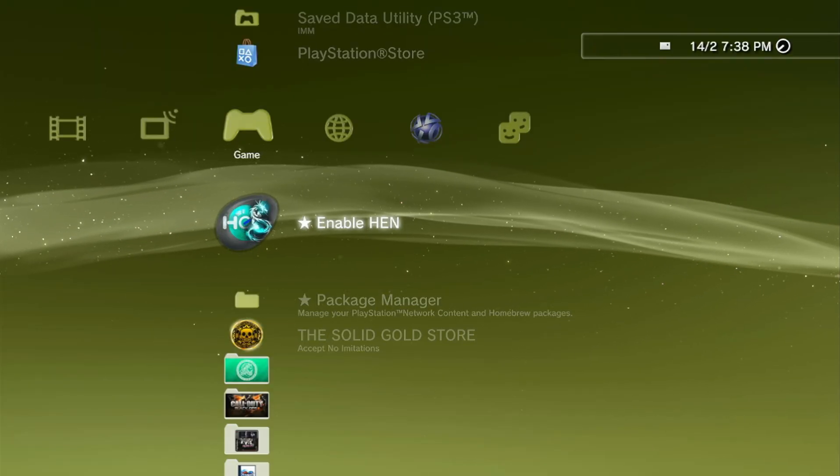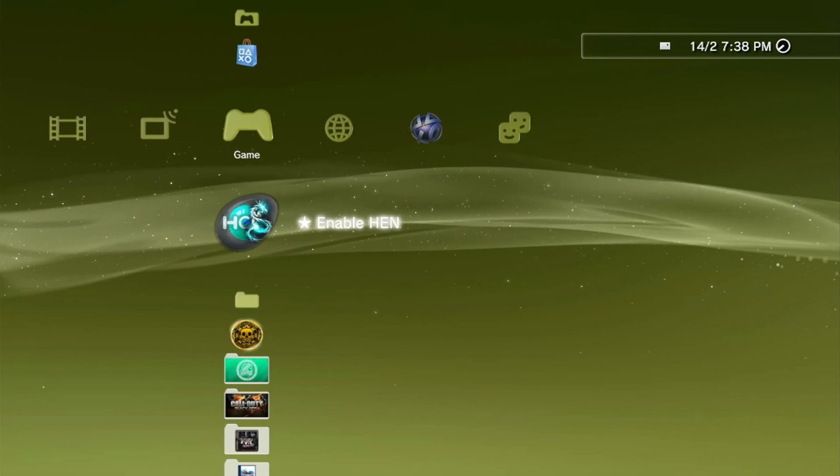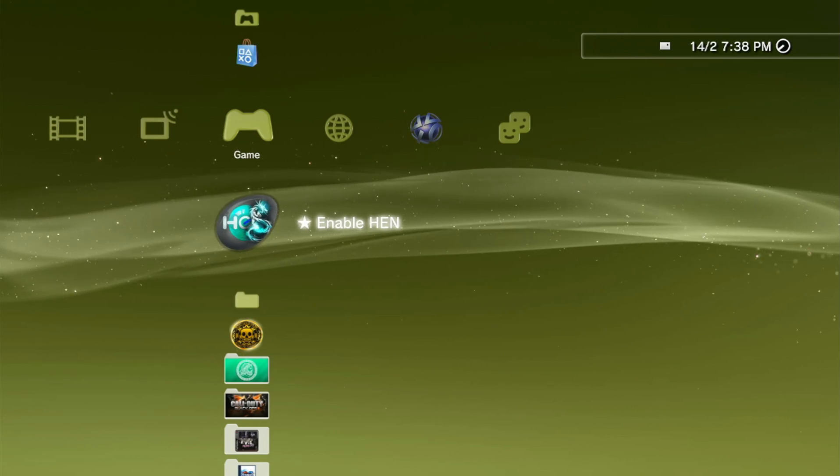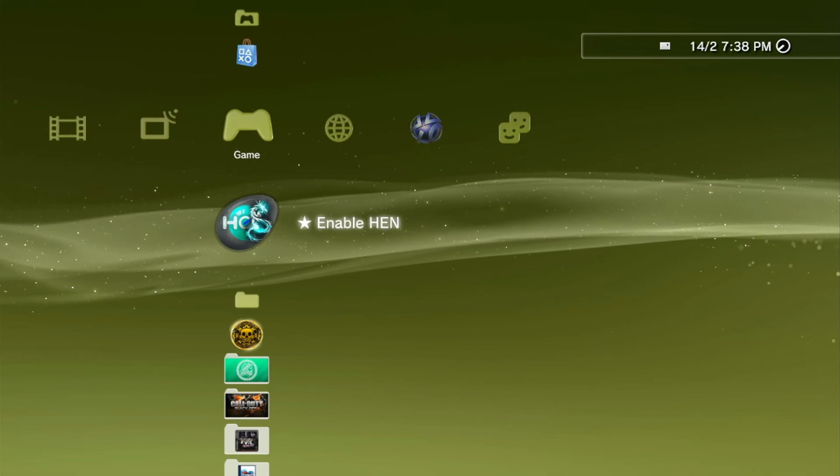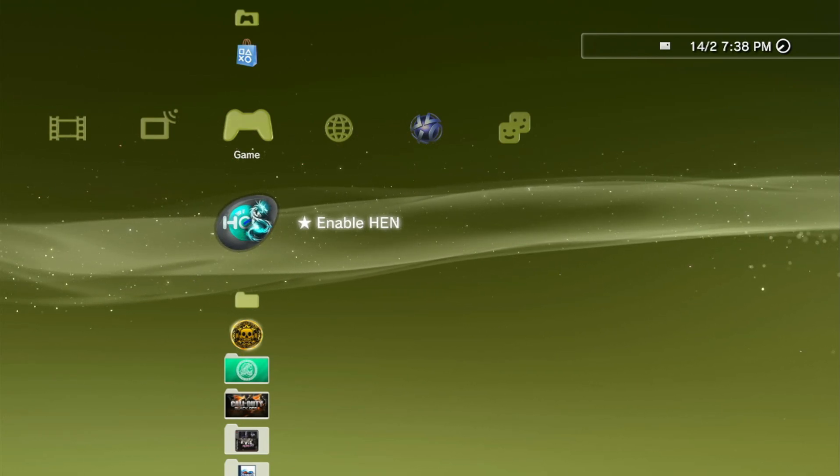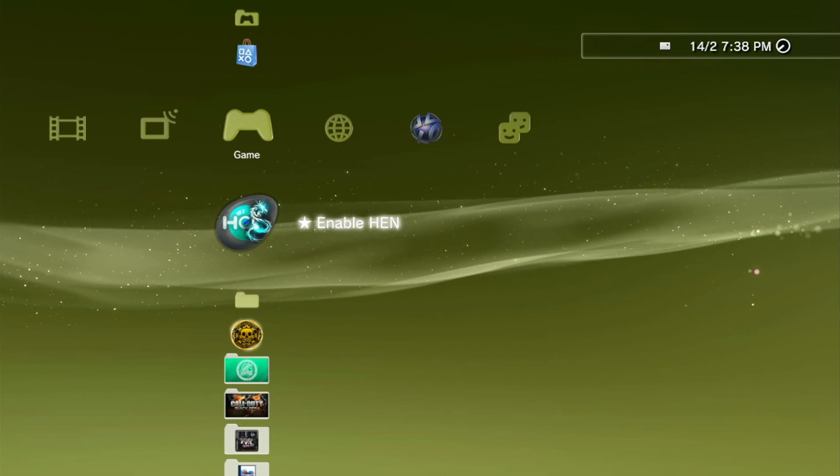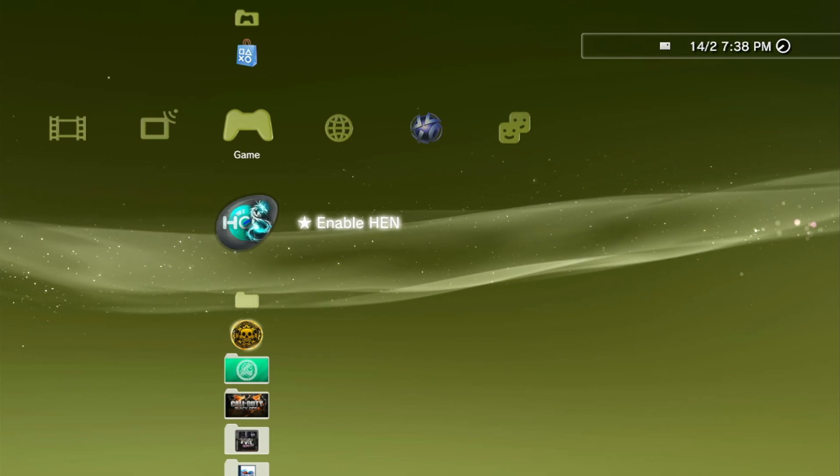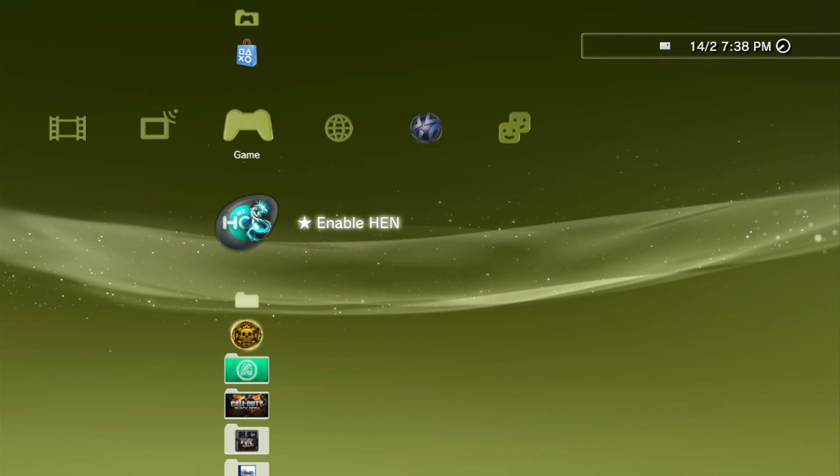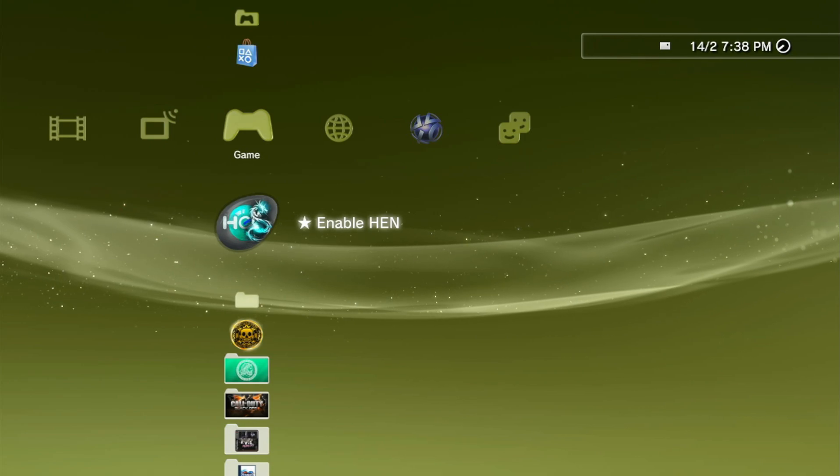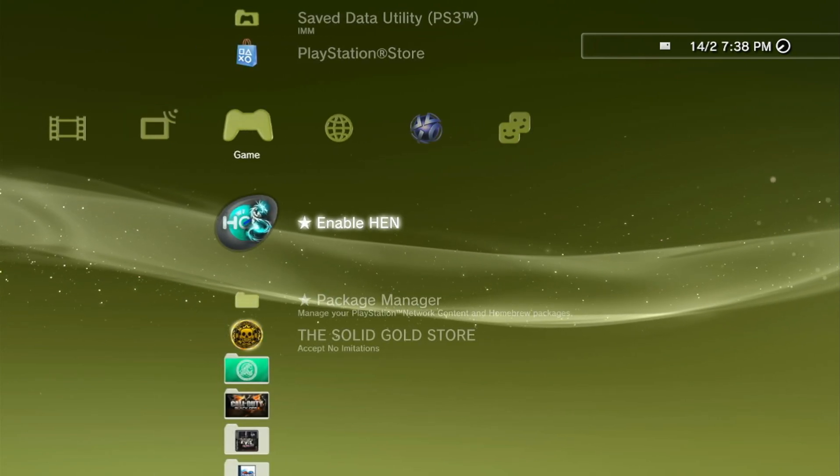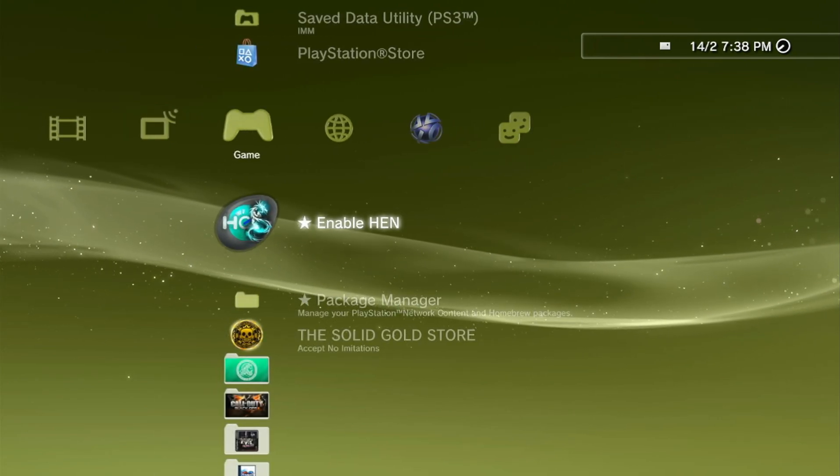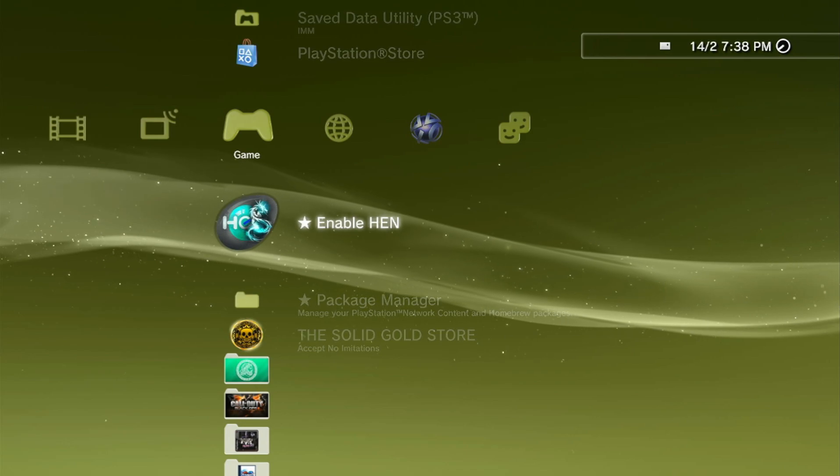Hello everyone, welcome to another video. In this video I'm going to show you how to install homebrew on your PS3 custom firmware or HEN. For this example, I'll be using a HEN PS3, so let's get started. By the way, if you're on HEN, make sure you have enabled HEN before anything else.